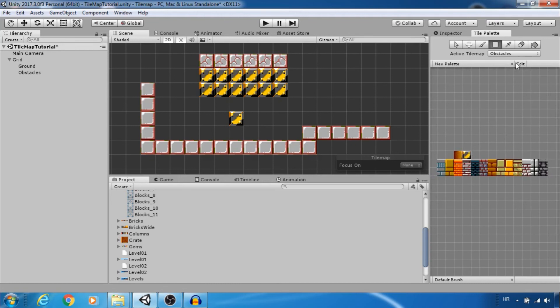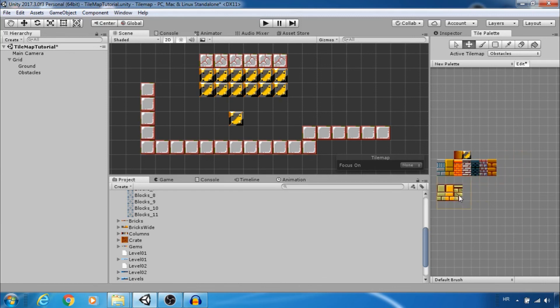To erase tiles from palette click on edit and erase tool. In edit mode select tiles to move and use move tool.